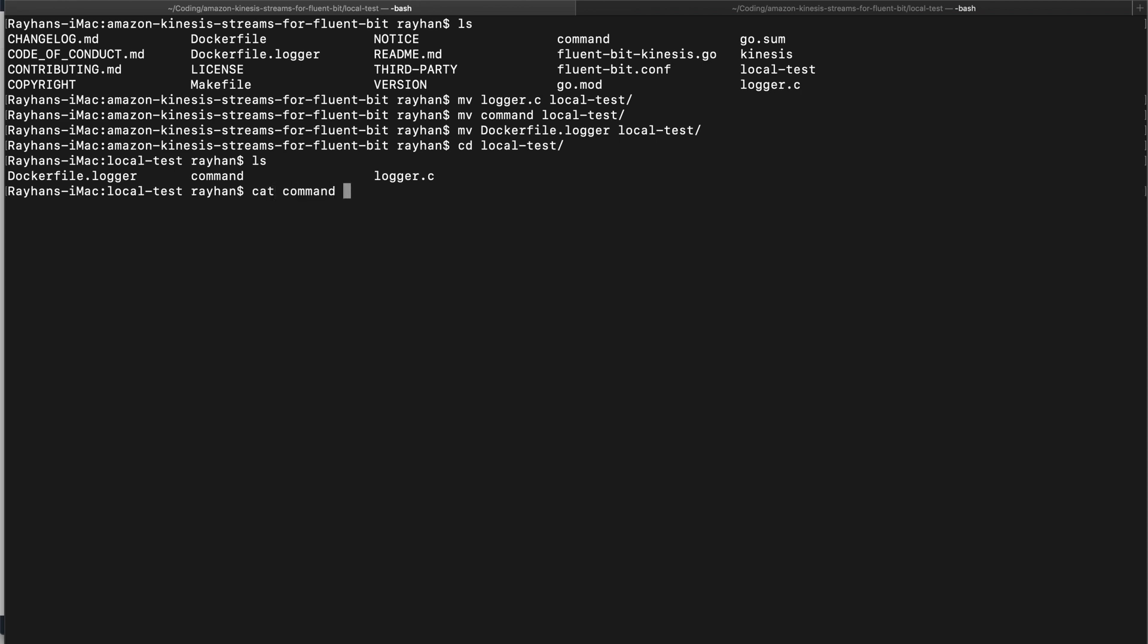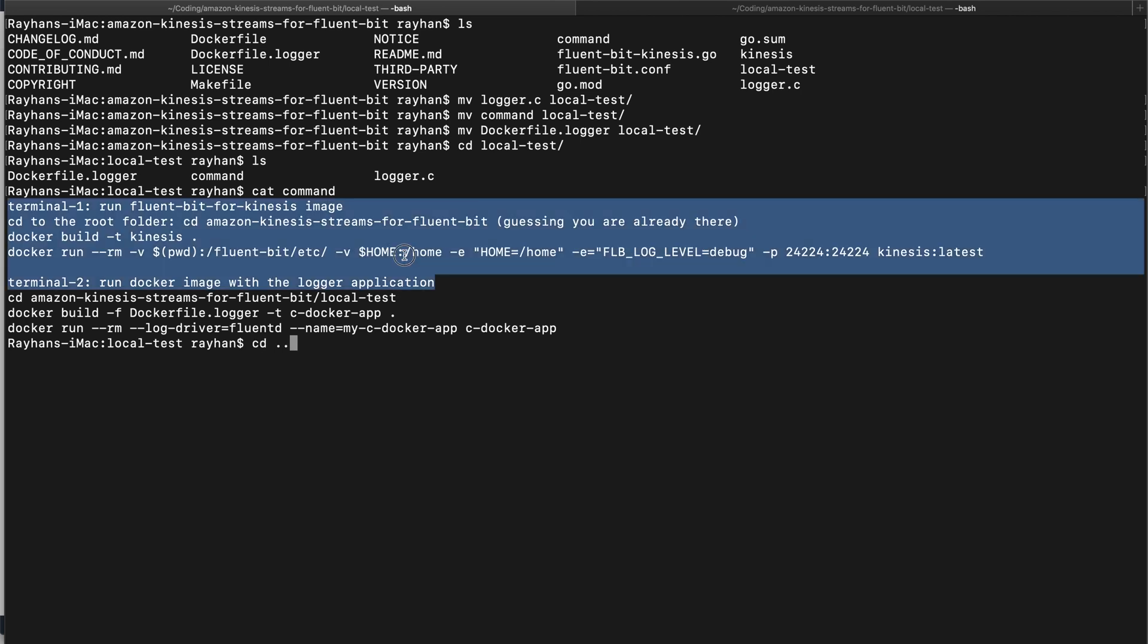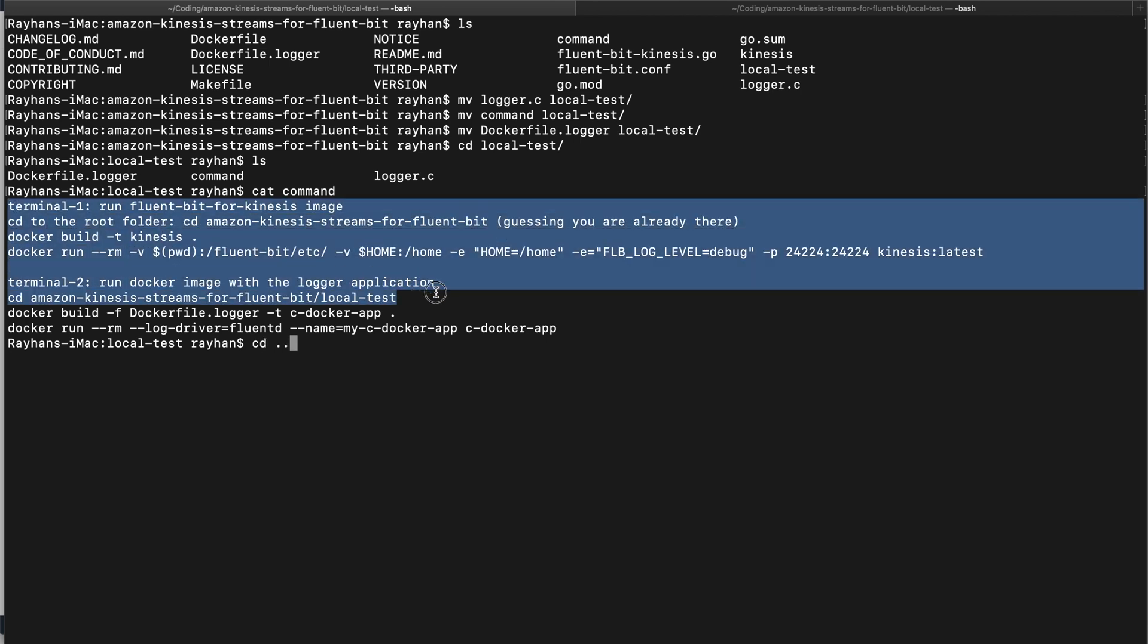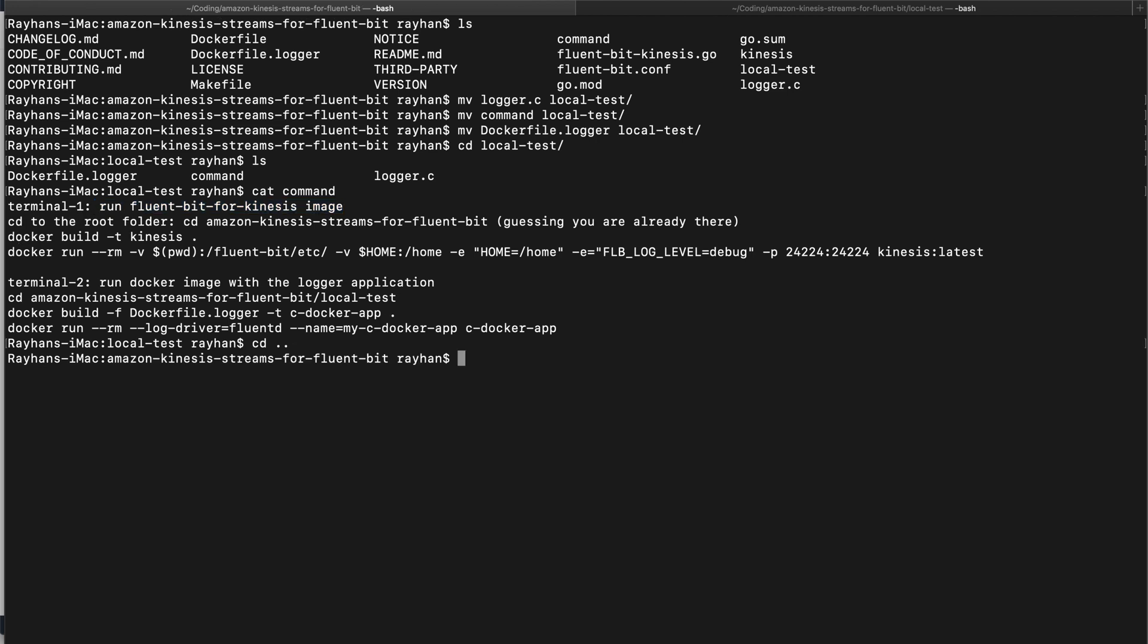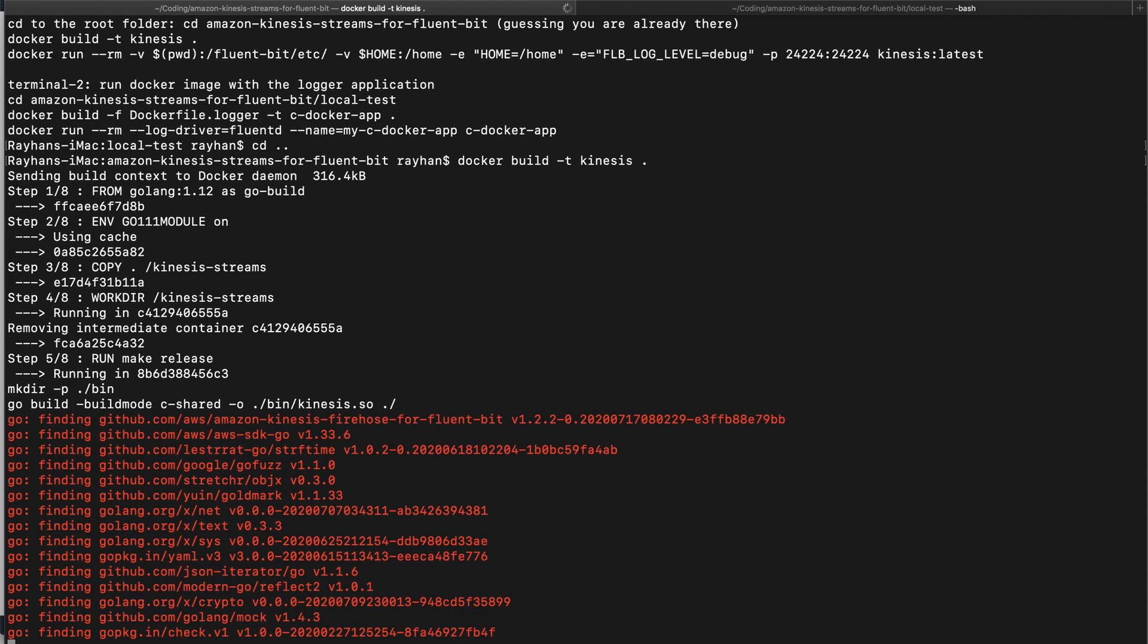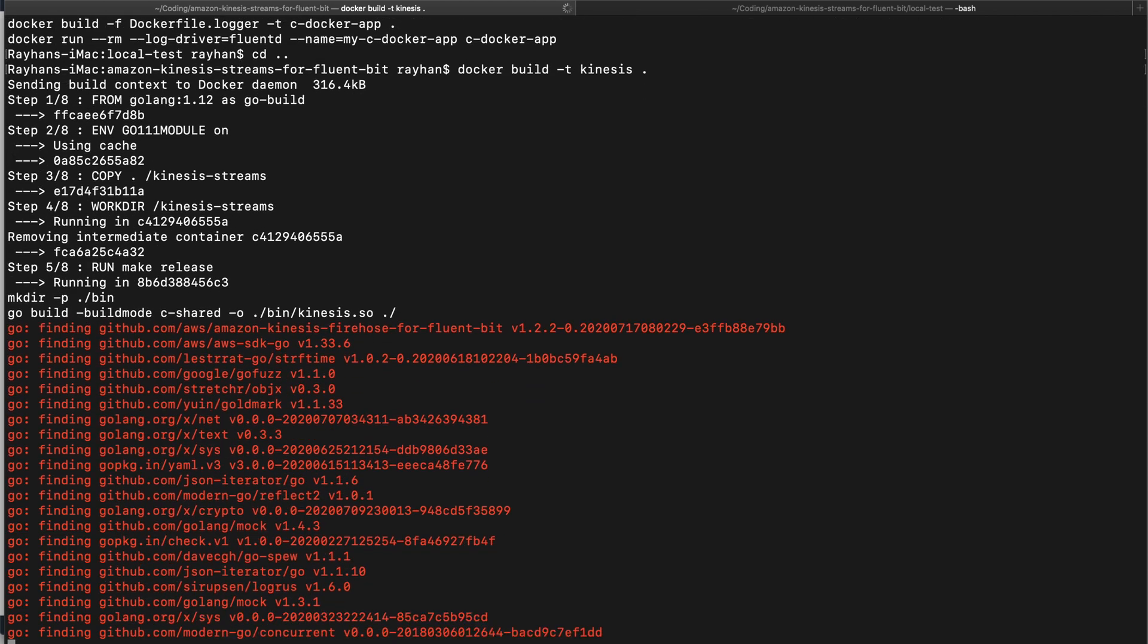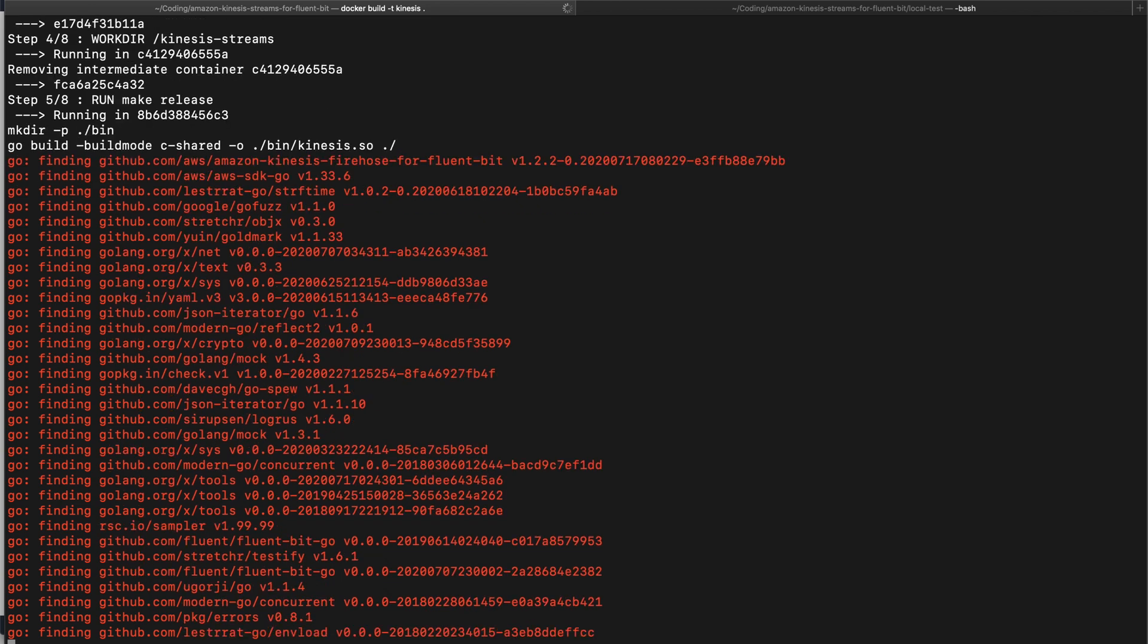Let's see what we have in the command file. It says we need two terminals to understand the workflow properly. In terminal one, run the Fluent Bit for Kinesis image. It says cd to the root folder. Let's go back to our root folder. Then it says run this command to build the Kinesis image. Now our Amazon Kinesis Streams for Fluent Bit is building. Let's wait for a couple of minutes.